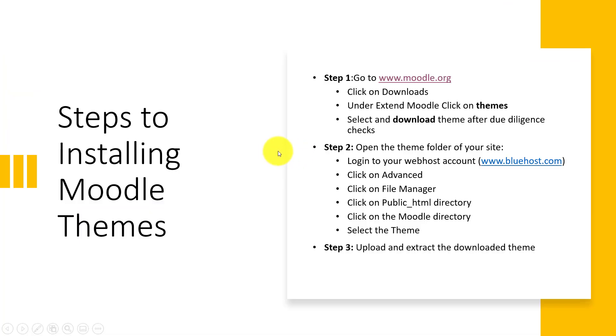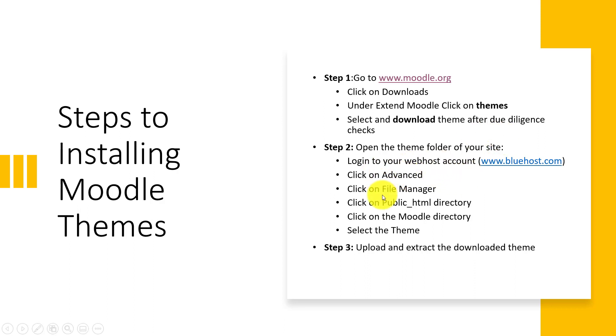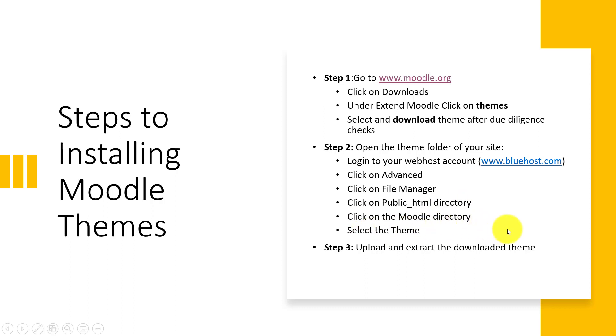Now moving on to step two. Step two says open the theme folder of your site. You can do that by logging into the web host account that we have registered. Go to Advanced, click on File Manager. Visit the public HTML directory. Then click on the Moodle directory where we have Moodle installed. And then select theme.